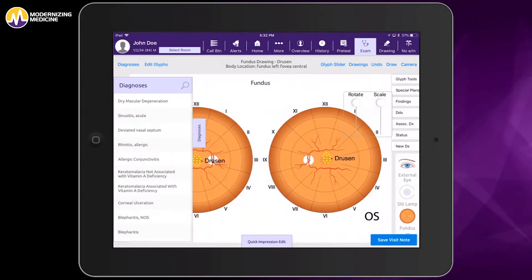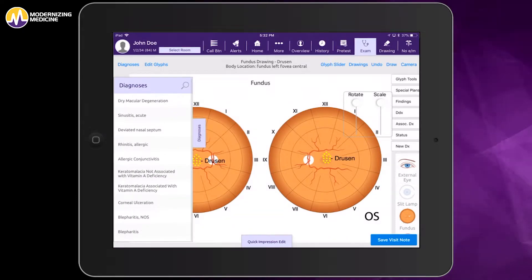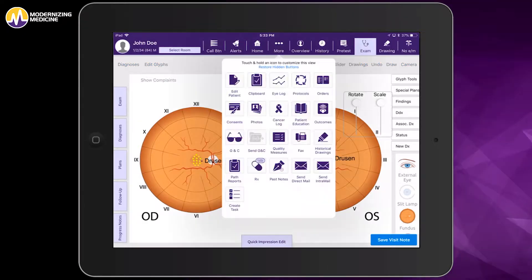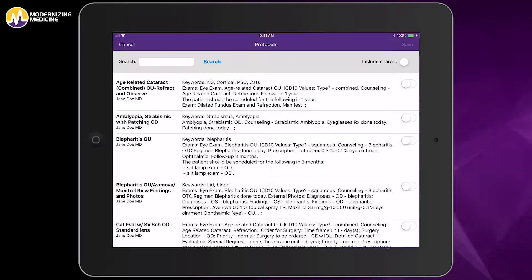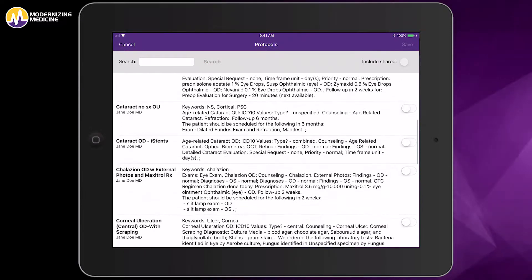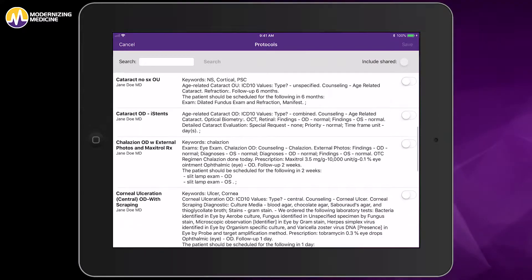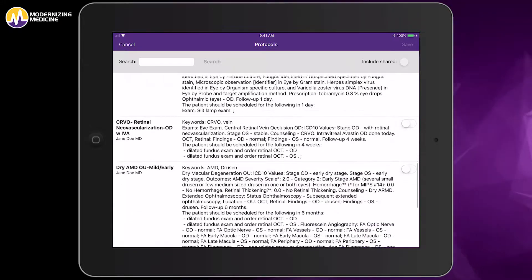Next, I can select a diagnosis from the left-hand column based on what I do most often. However, for this demonstration, I'm going to do something a little quicker and go to my protocols. These protocols are preemptively built-in diagnoses and plans of action based on what I do most frequently, like a macro.